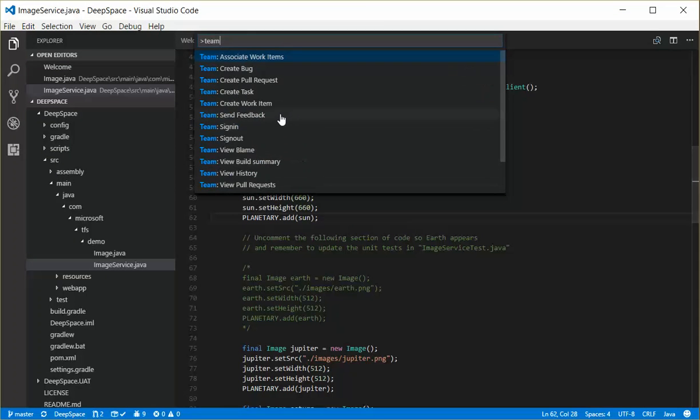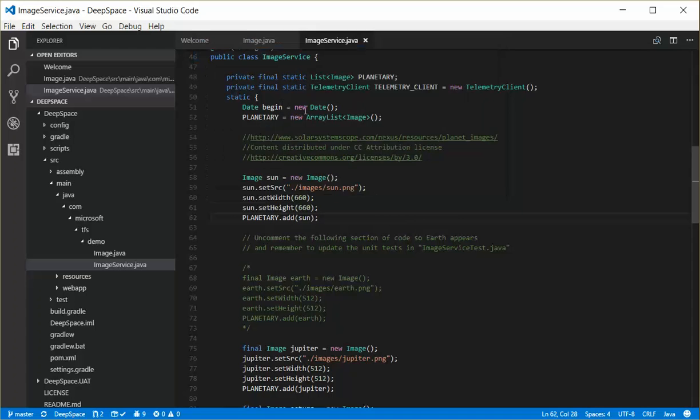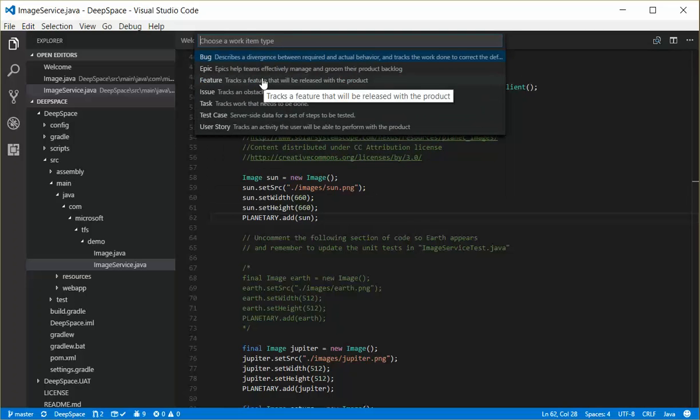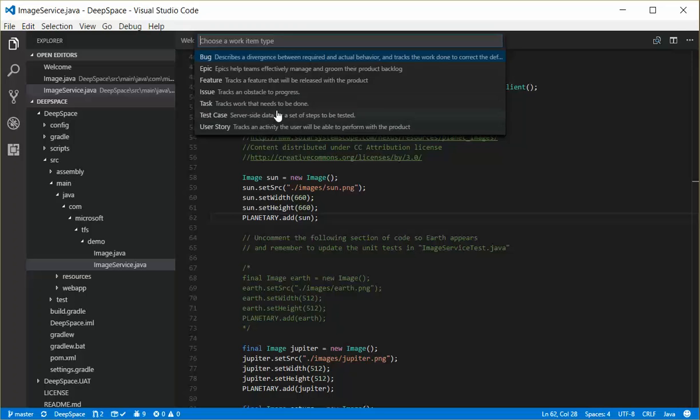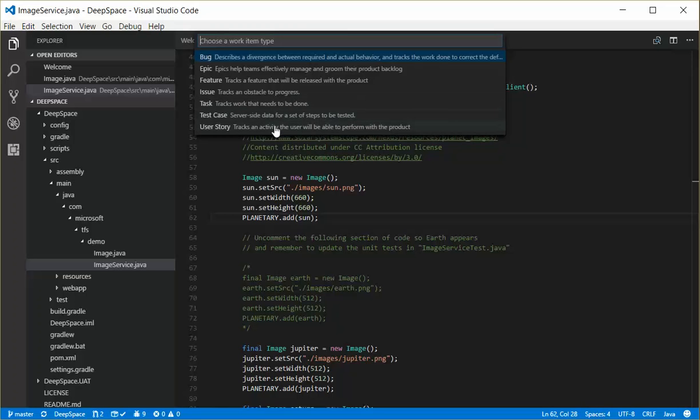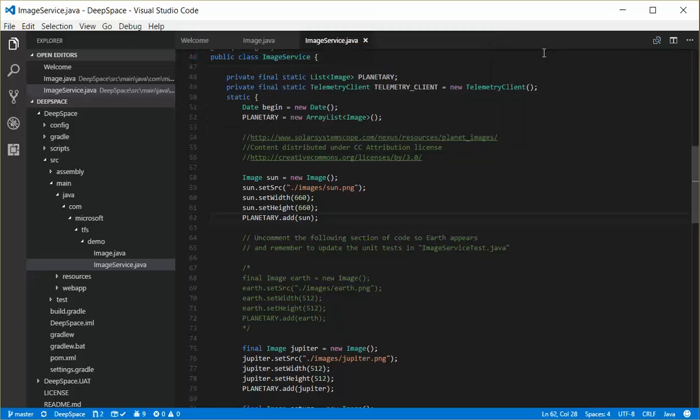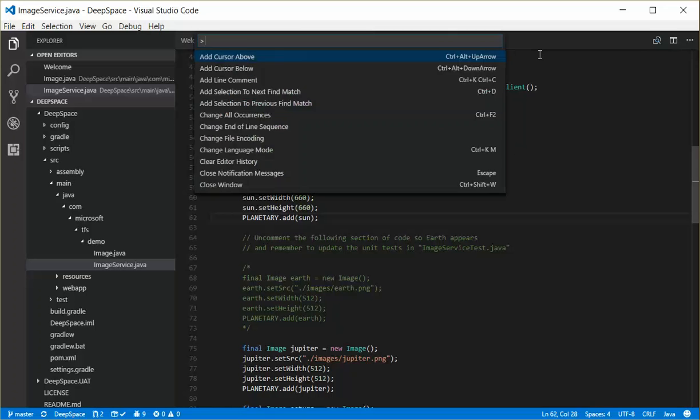You can also create different types of work items. So if I go ahead and choose that, my team project is set up to show these seven types of work items. So I can create an epic feature, issue, user story, test case, whichever, the same way. If I don't have anything highlighted at this point in my source files, it'll just create an empty user story if I were to choose a user story for example.